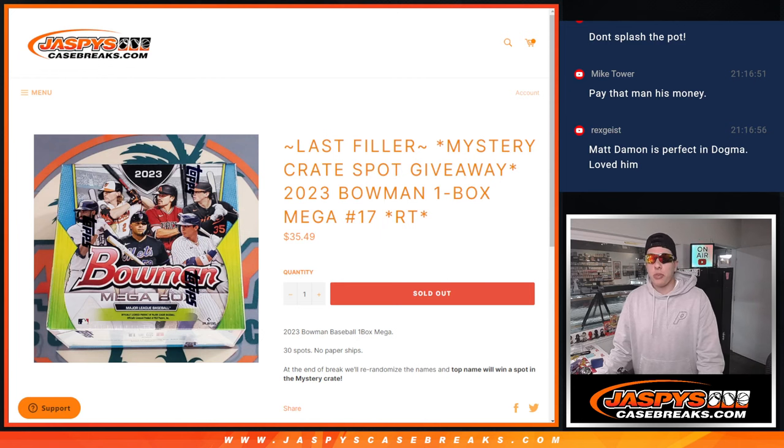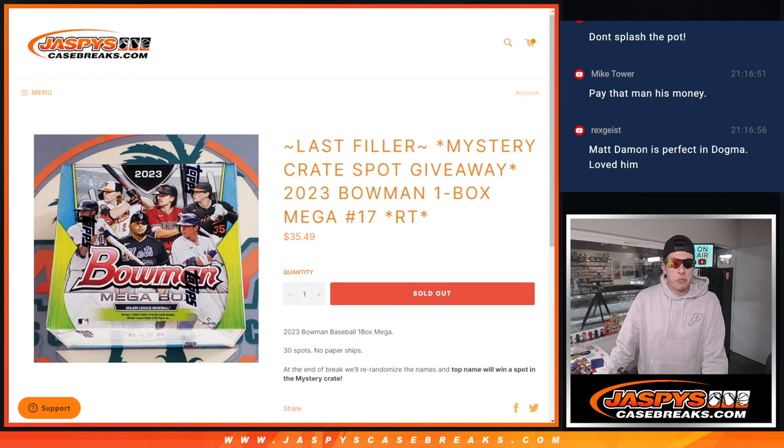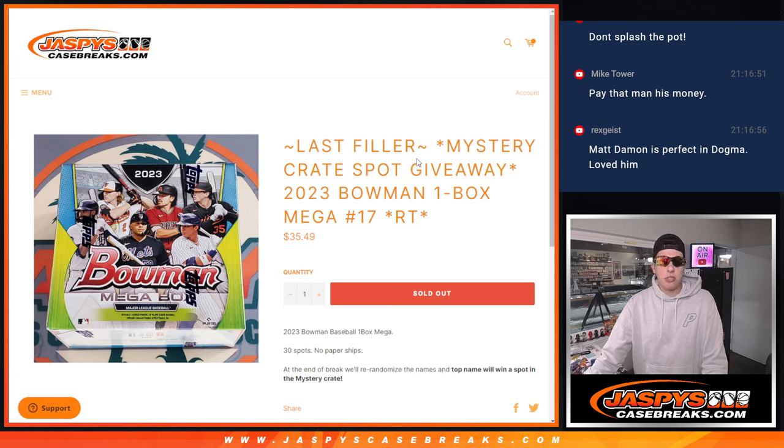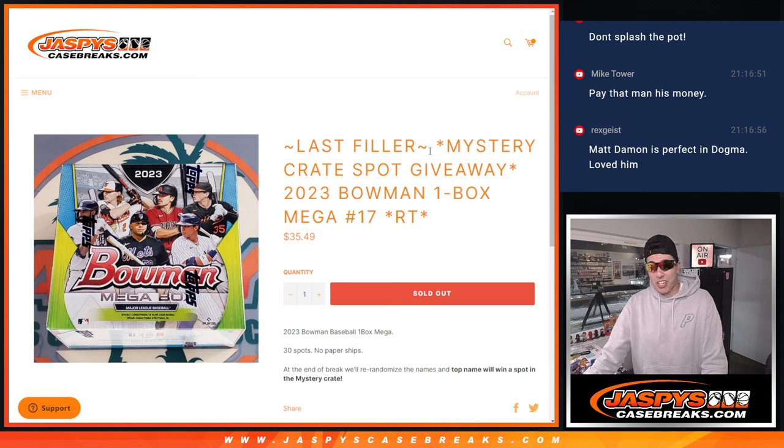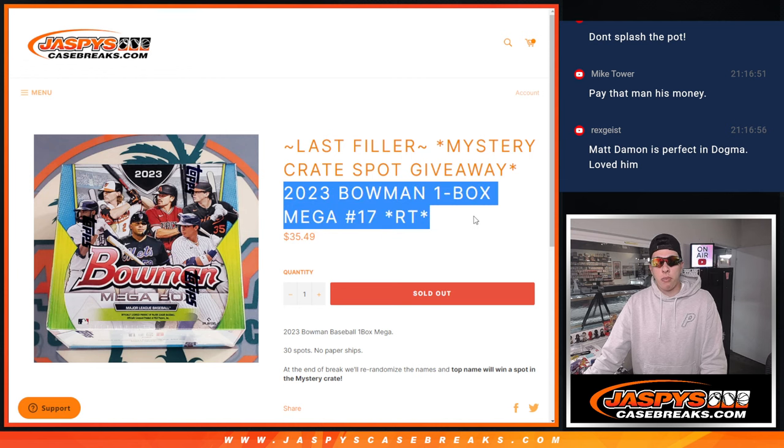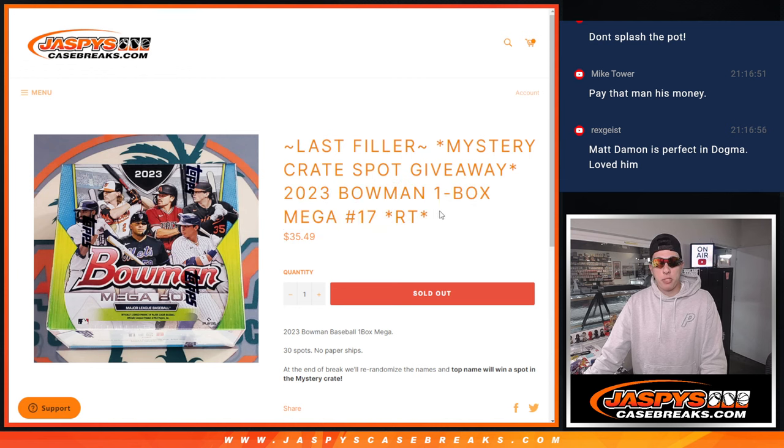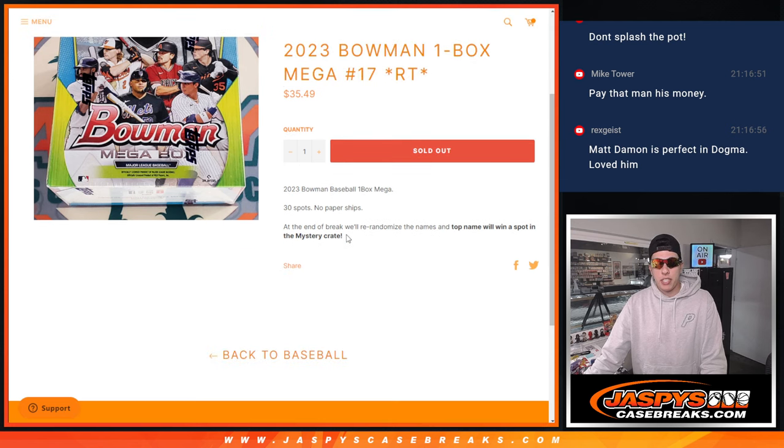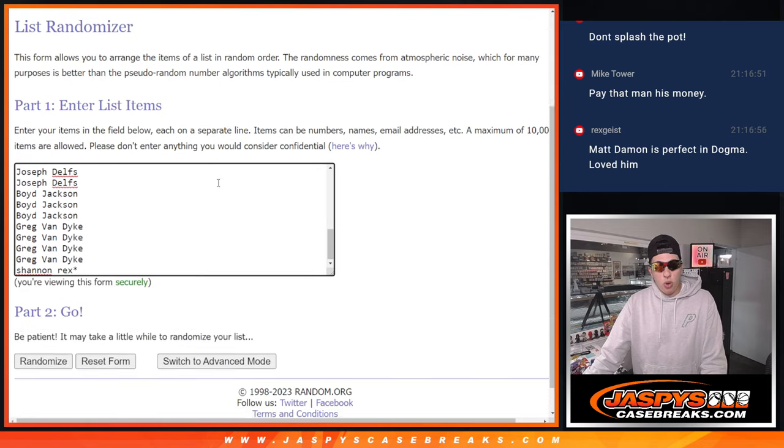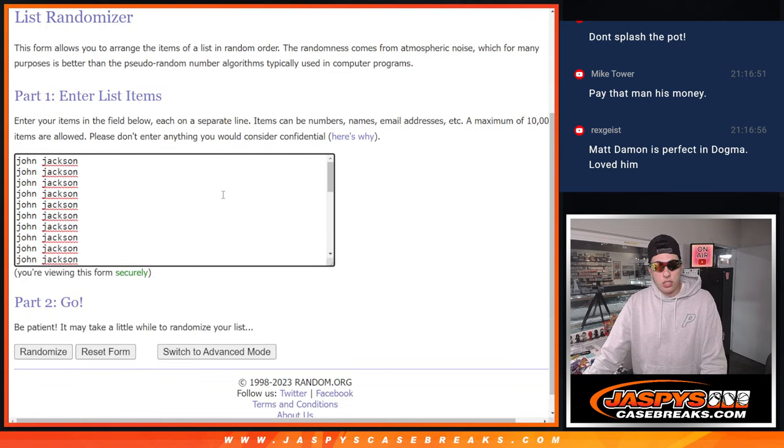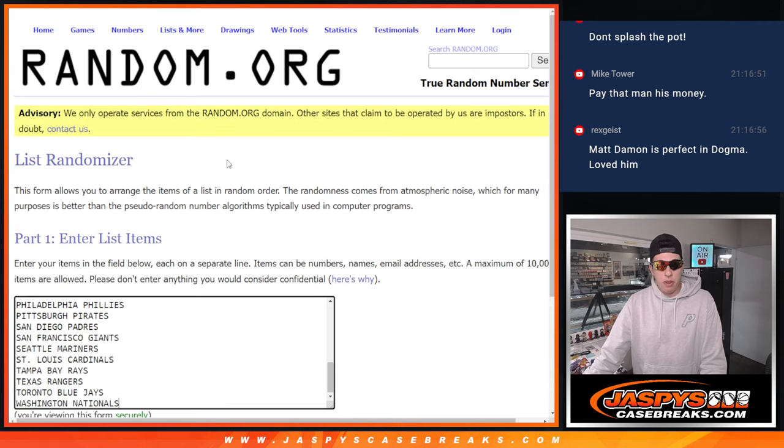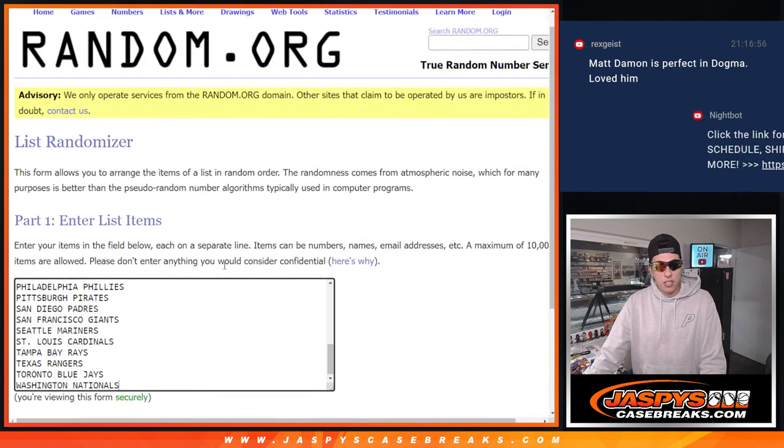What's up guys, Michael here with Jaspi's Case Breaks, and we are going to be doing our last filler for Mystery Crate, the High Roller Mystery Crate number 6. The filler is going to be a 2023 Bowman 1 Megabox break, no paper ships. We got all the names in the list here. Thank you to everyone who got a spot in this filler.